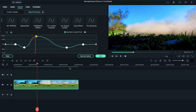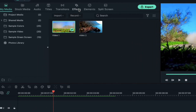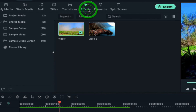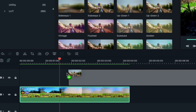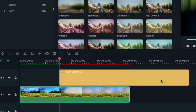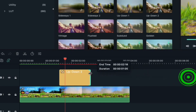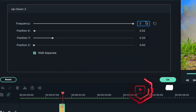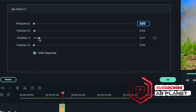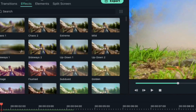Now let's add a fake camera shake effect to make it more dynamic. Go to effects and place the 'Up Down 2' effect at the playhead position. Keep the effect 5 frames long only. Double click on the effect, change the frequency to 2, the Y position to 3, and deselect RGB separation. Now let's play.